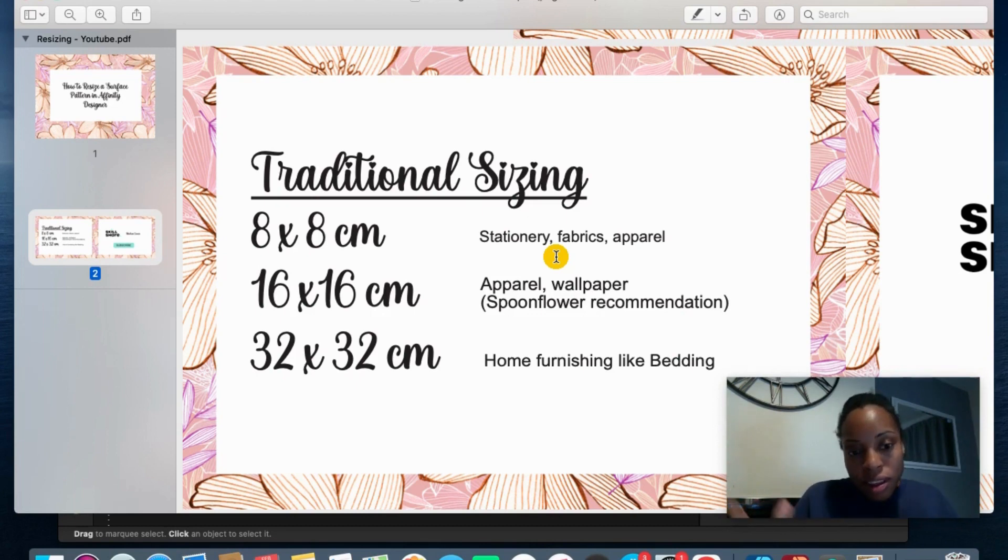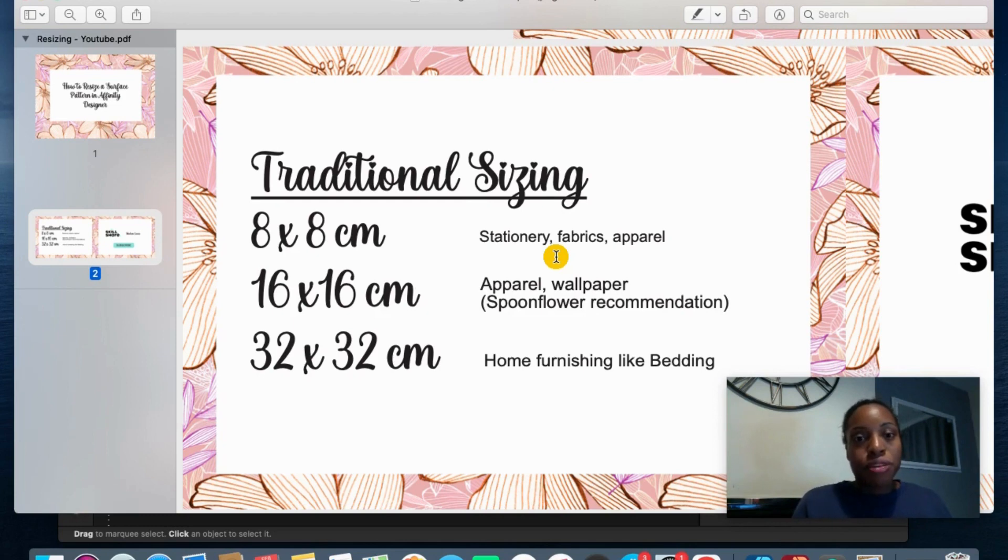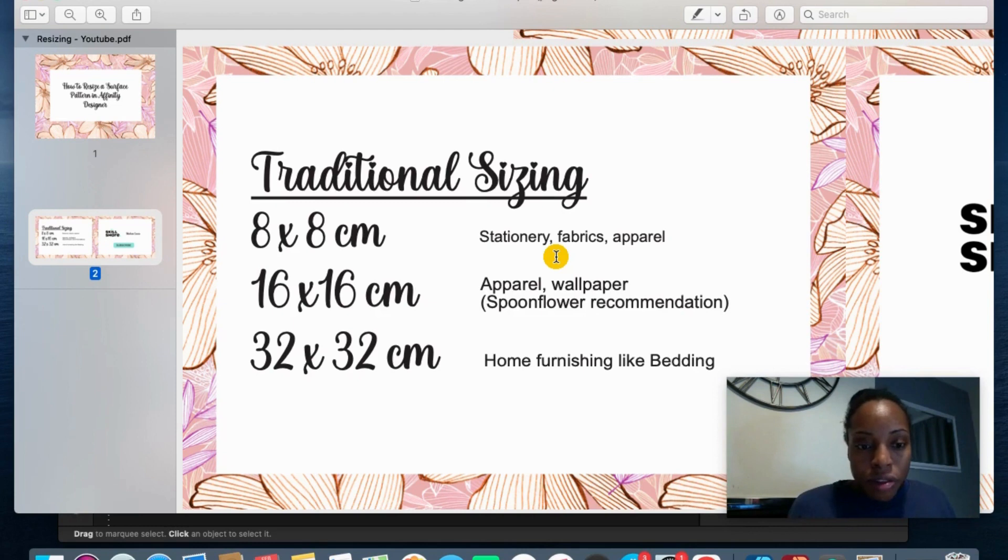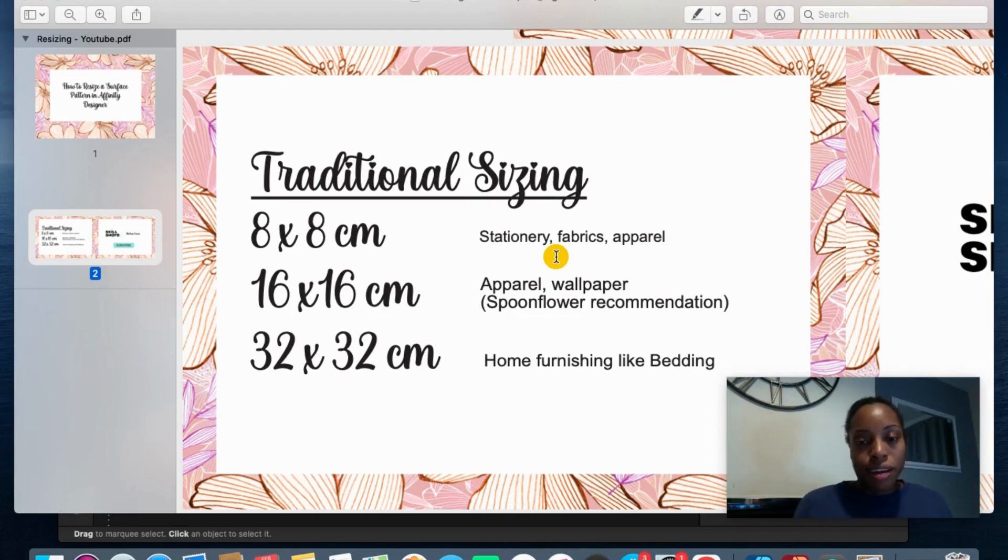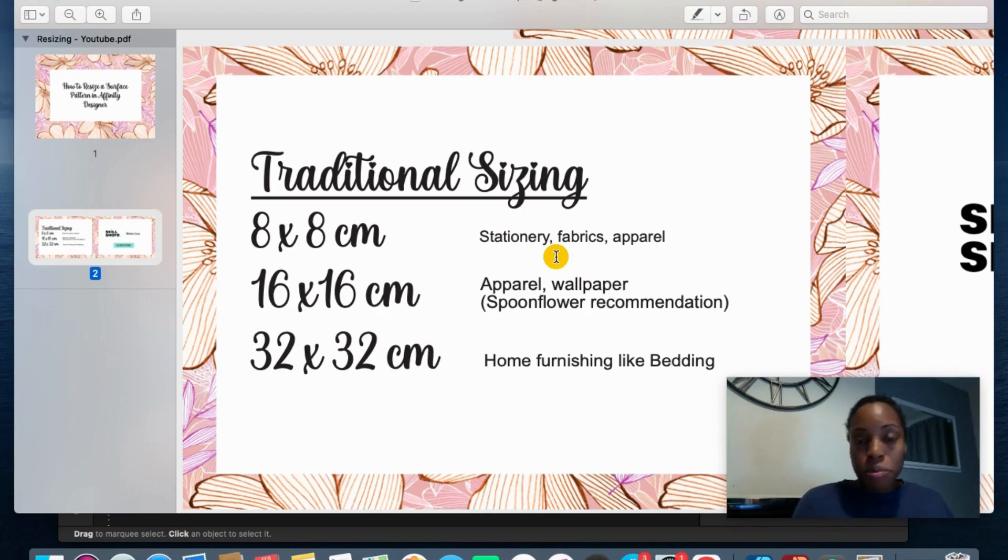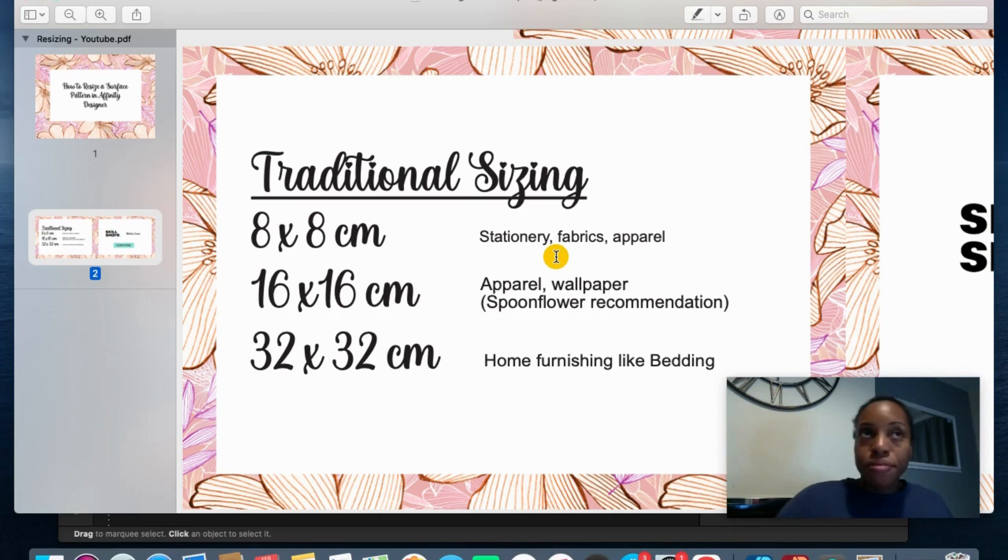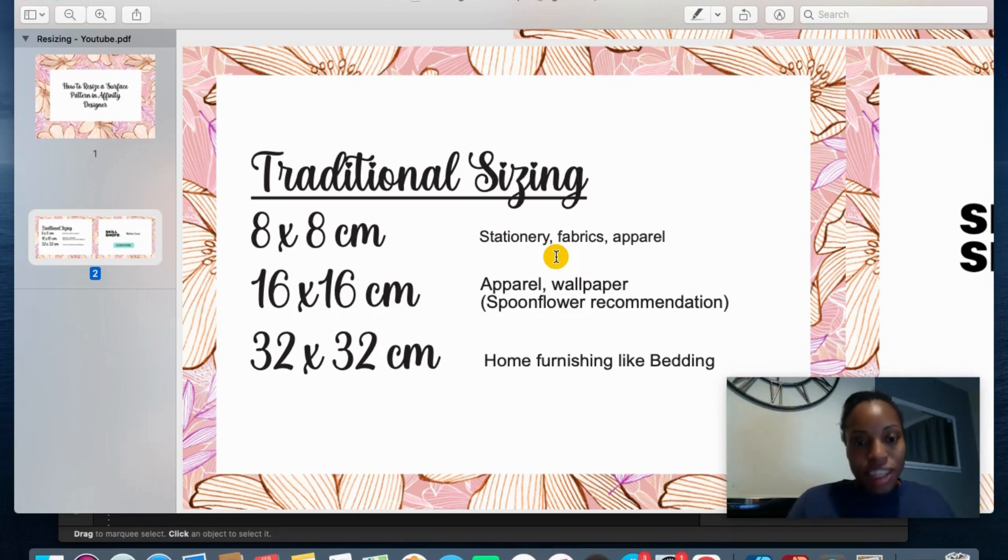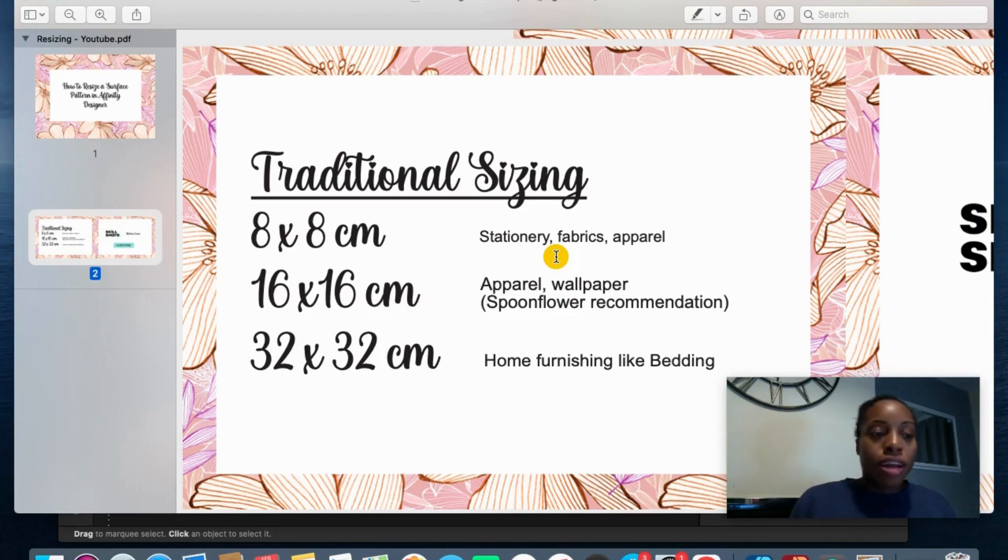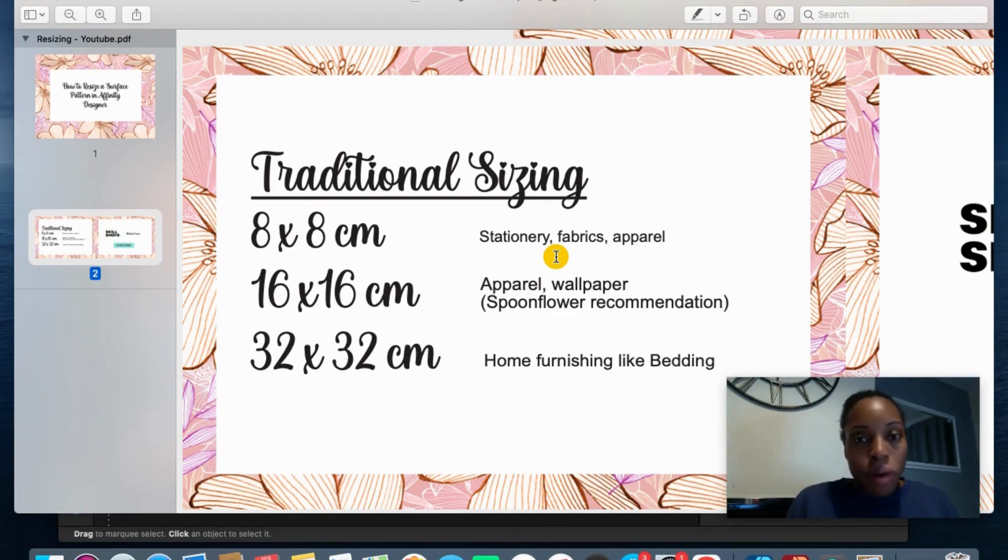And then you can also condense it and bring it down if you feel that your motifs might be too large. And then 32x32cm is in home furnishing so for like beddings and again that would be larger than wallpaper, so it's that larger scale. So the big thing for you to find out is what your client is requesting.